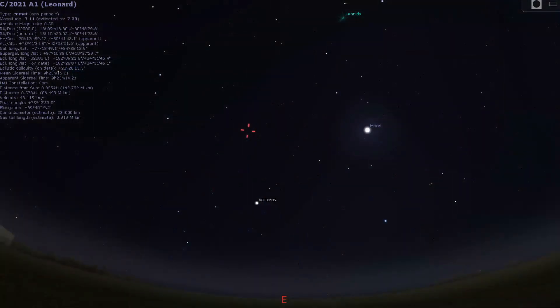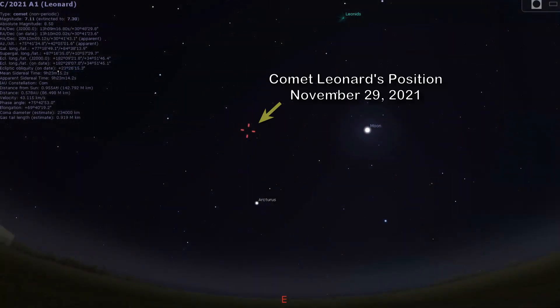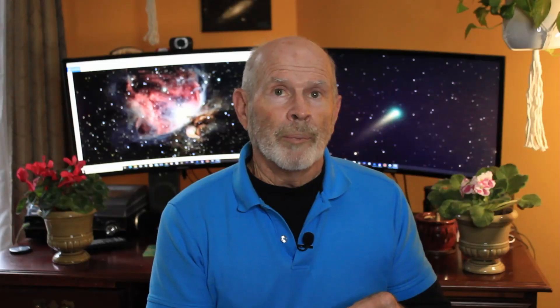Now the comet is in the eastern sky, and it's rising about five o'clock local time in my vicinity, almost due east, and it's quite near the star Arcturus at the moment. That's in late November into early December, and it's heading toward the horizon. So you have about two weeks to catch this comet as it moves across the sky, and by the way, it is moving relatively fast.